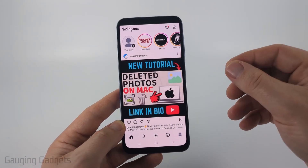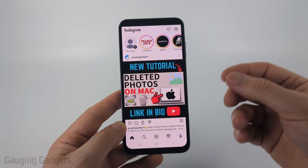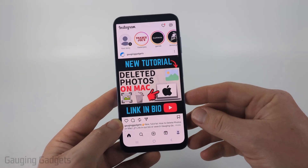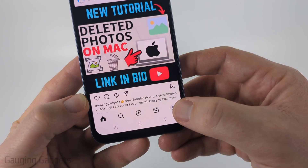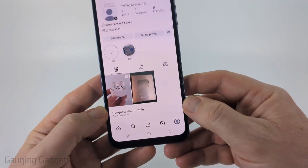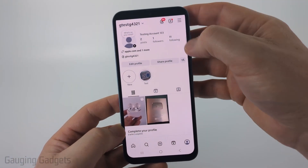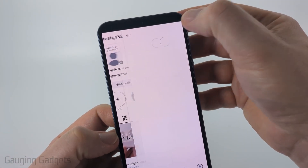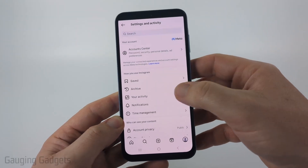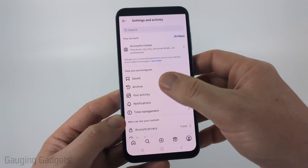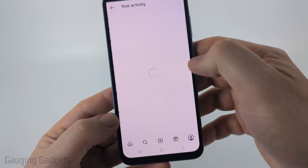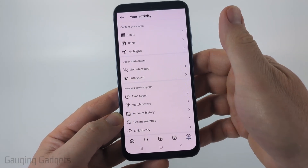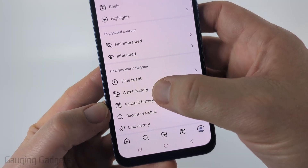To get started, open up the Instagram app on your iPhone, Android, or Samsung phone, and first navigate to your profile by selecting your profile icon. Then once on your profile, select the three lines on the top right to open up the settings. In the settings, in the first section, select 'Your Activity' and then scroll all the way down to the bottom and you'll see 'Watch History.'